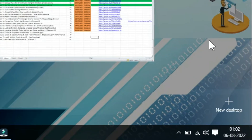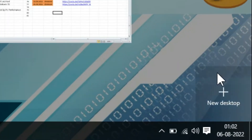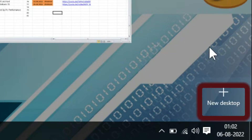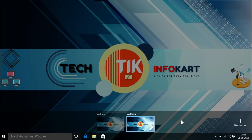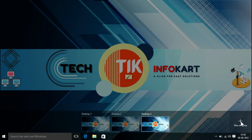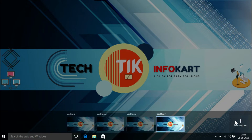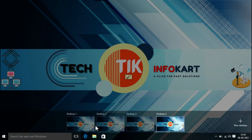In the Task View pane, in the lower right-hand side, you will find 'New Desktop.' In order to open a virtual desktop, you have to click on 'New Desktop.' Here you will find another desktop has been created. According to your workload, you can open as many new desktops as you want. Here I am opening two more, so in total I have created four virtual desktops.